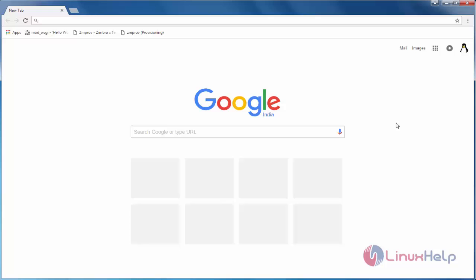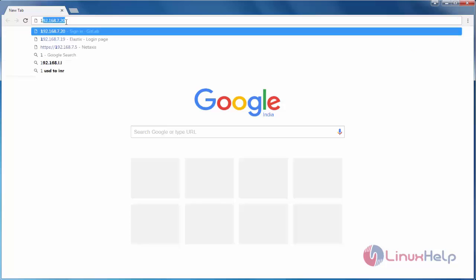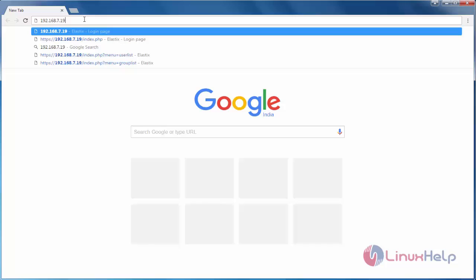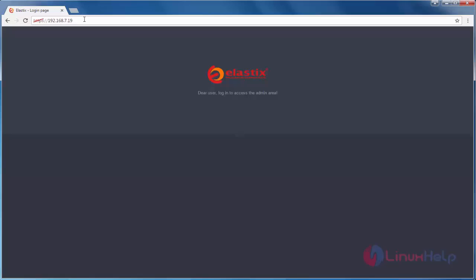Now, open your browser. Here, we need to call the IP address of the Elastix server. This is the IP address of my Elastix server. Now, enter it. You can see the login screen for Elastix.